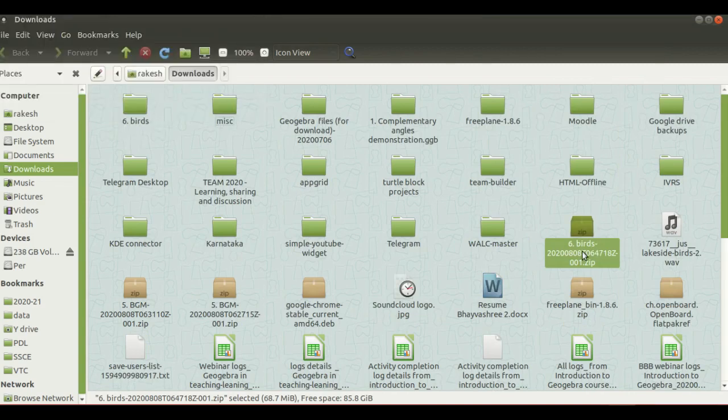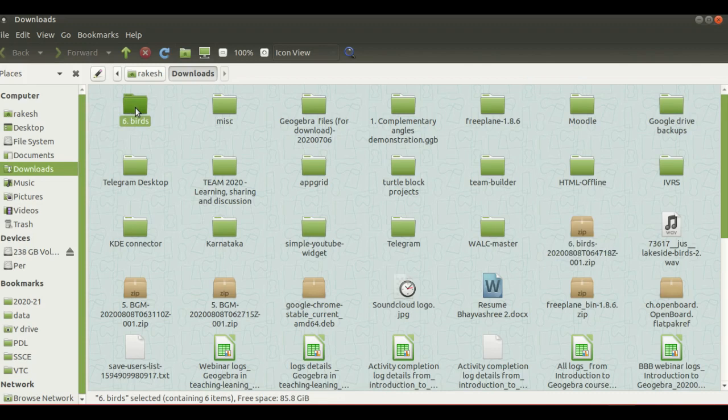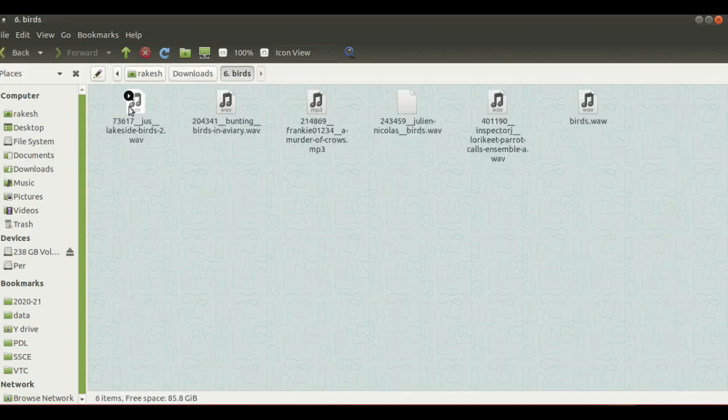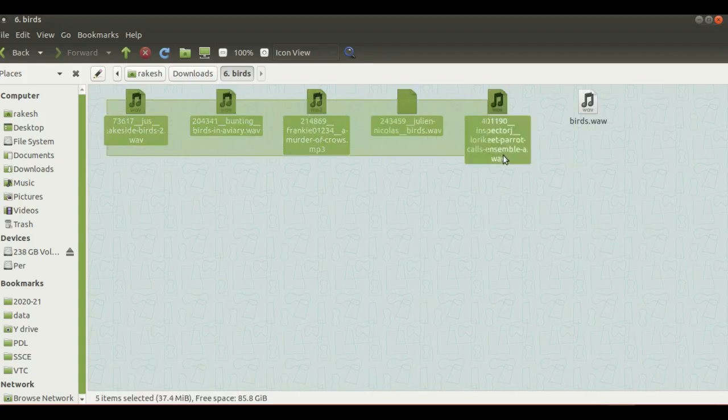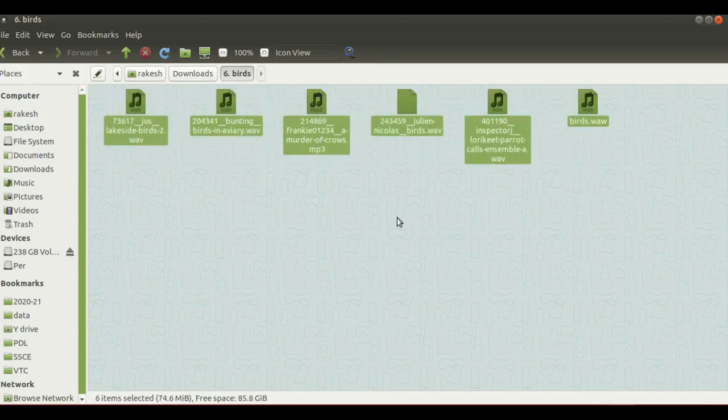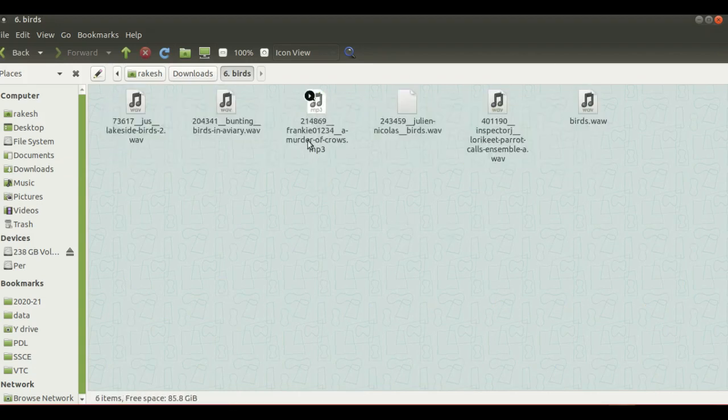Once you extract the zip file, it will create the same folder which you have seen on the Google Drive. If you open this bird folder, all the bird sounds have downloaded here and you can use it for your recorded audio.